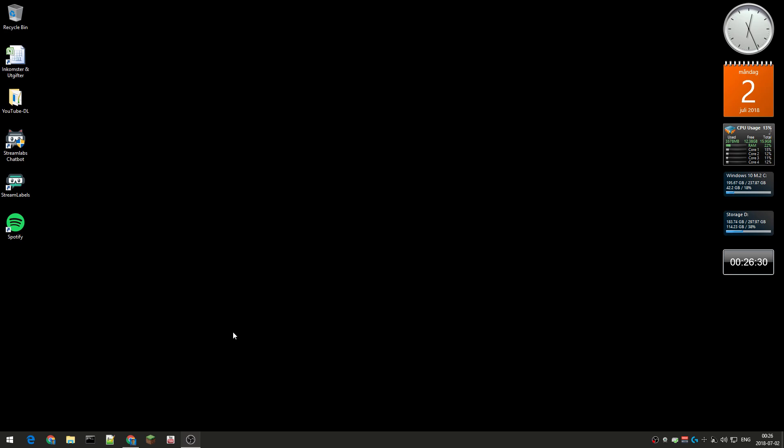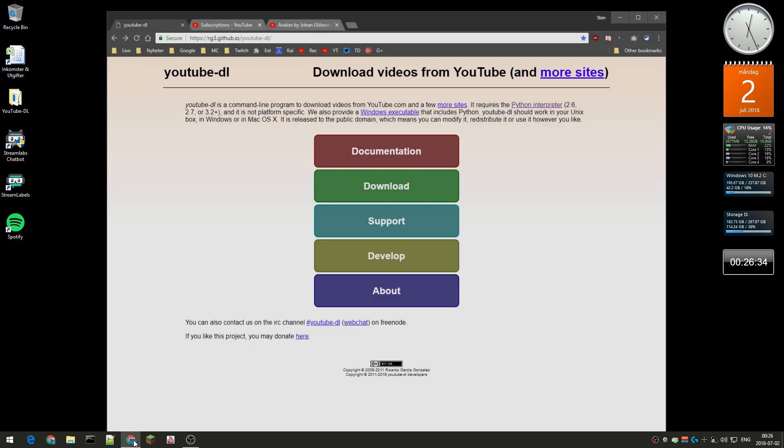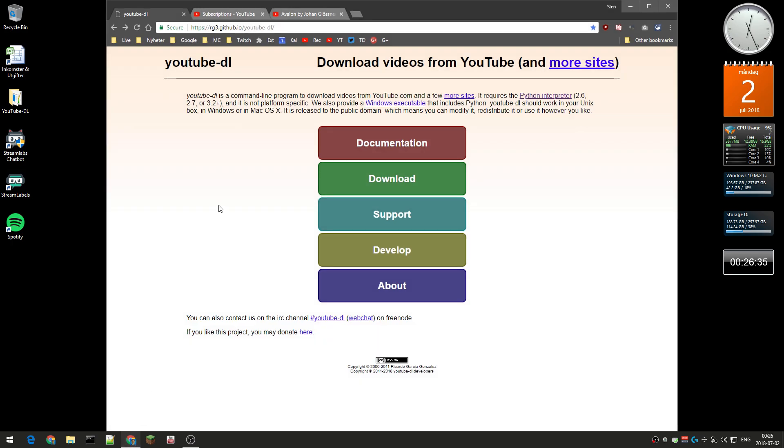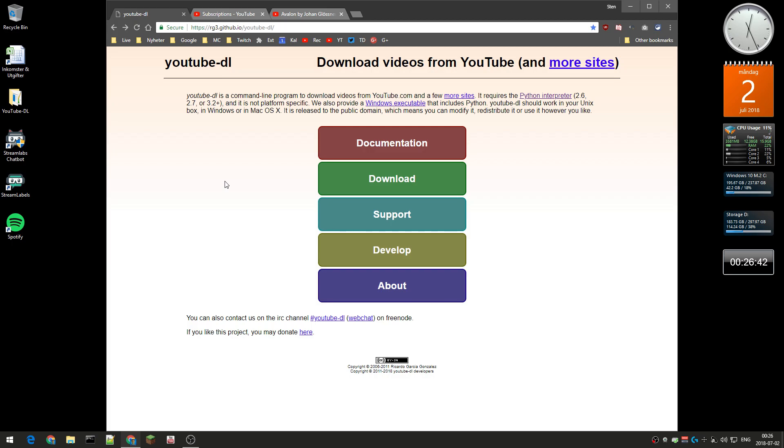For that specific reason, I use a special software called youtube-dl. It's completely free software and this is a bit tricky to install, but that might be for another video.